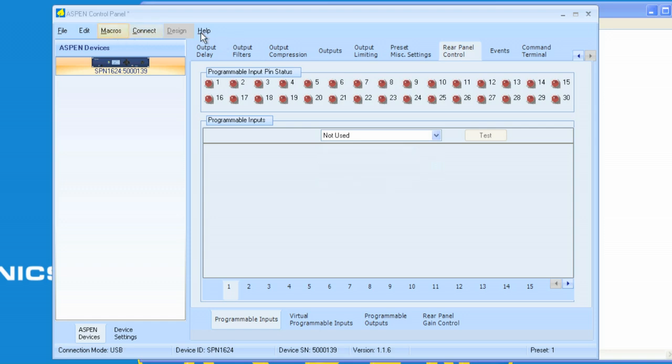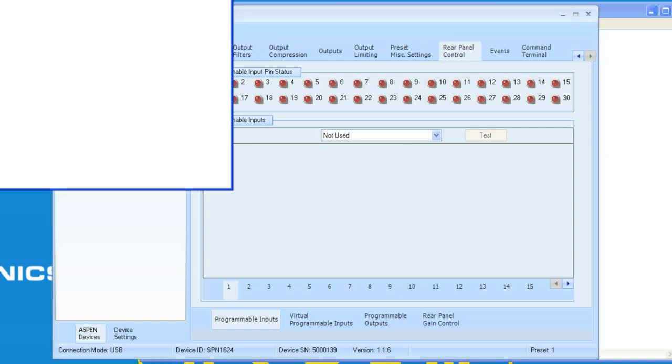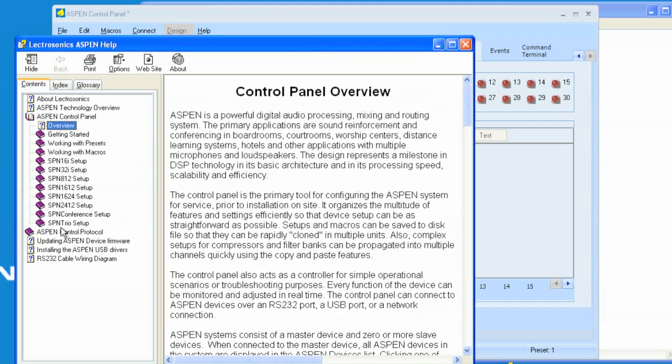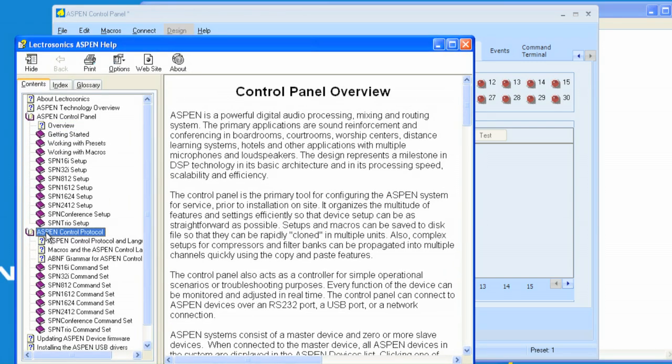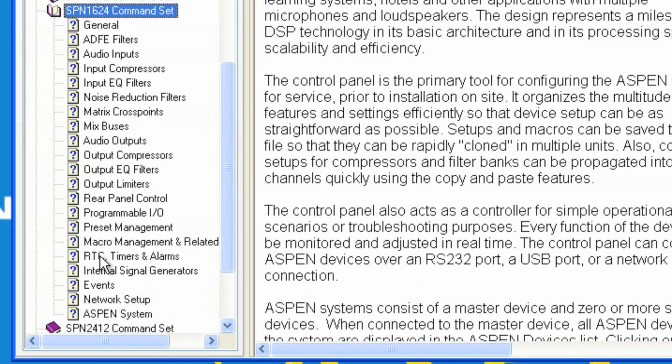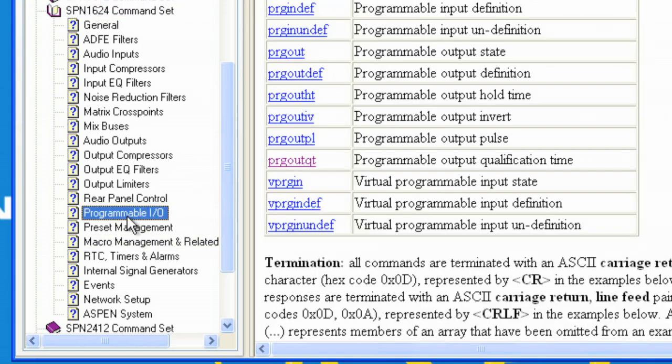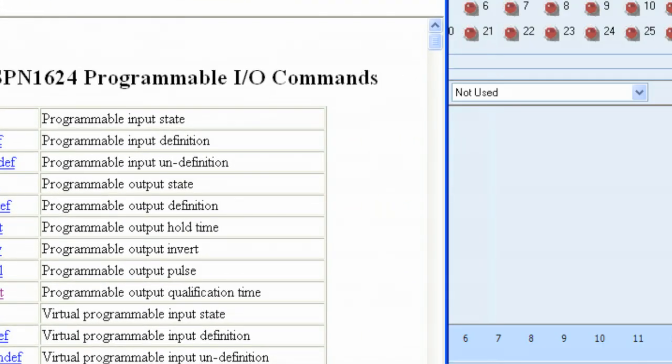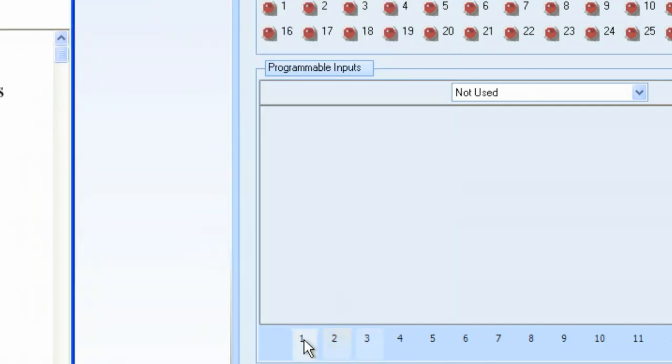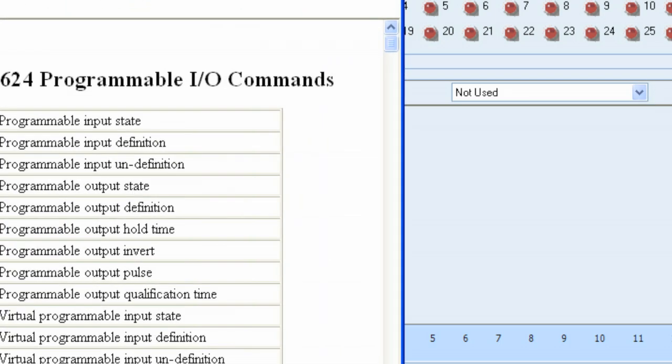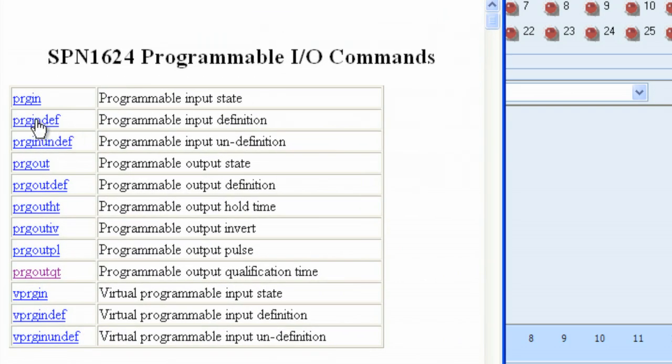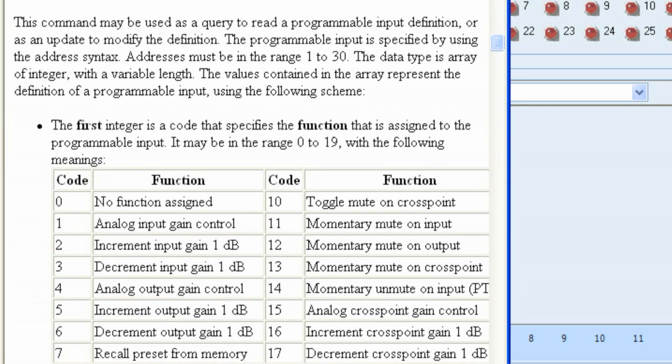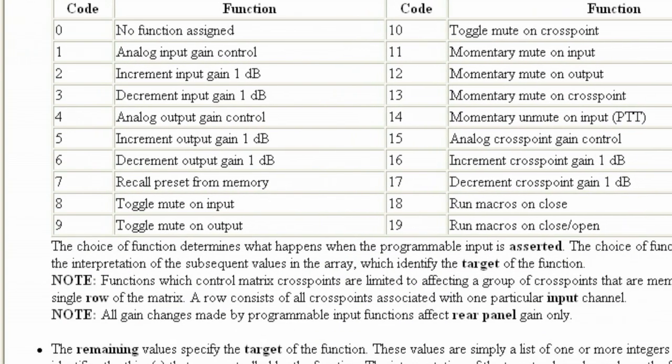If we go to the help, go to Aspen reference, and we go to Aspen control, and we select the 1624. We go to Programmable I/O. You'll notice something that I have in here, one of the commands, is Programmable Input Definition. This is where we can define what the programmable input can do, much like we select the programmable input one here, and then select the function, and then select the macro. We can define that here in a line of code. Programmable Input Definition, I selected that, so it shows me all of the help for that.